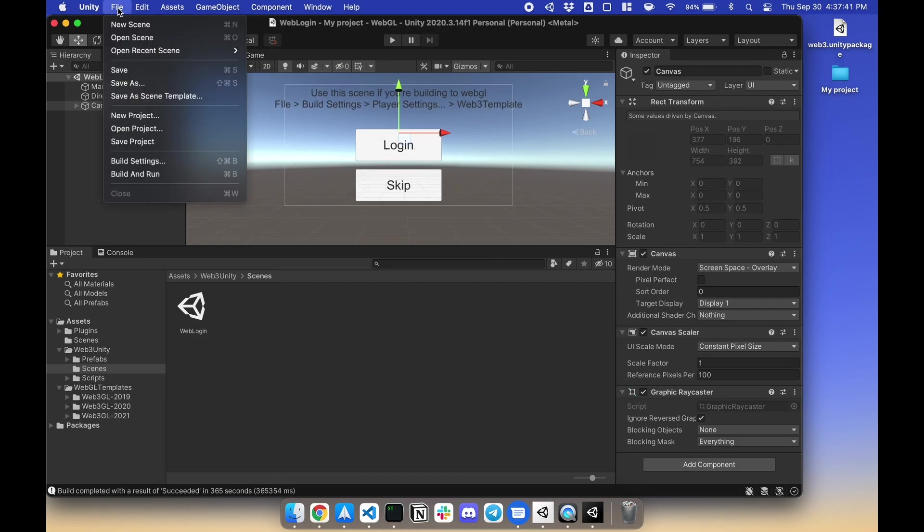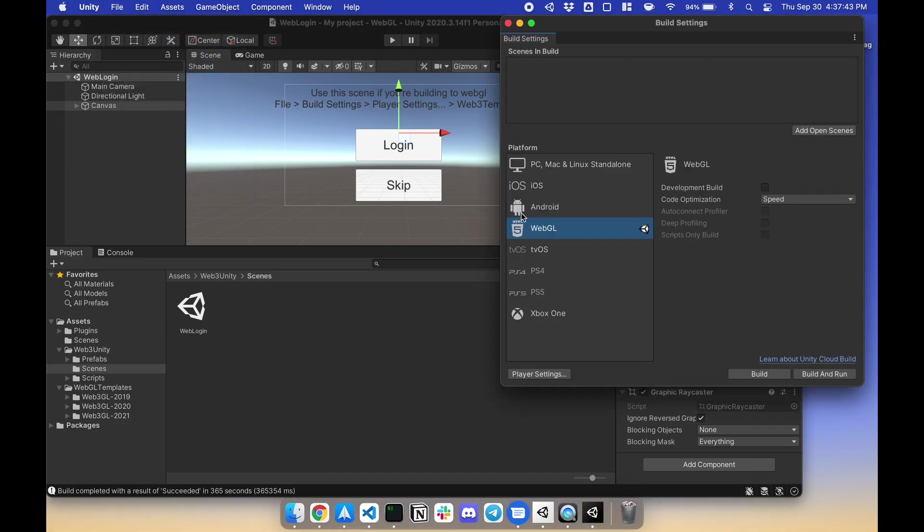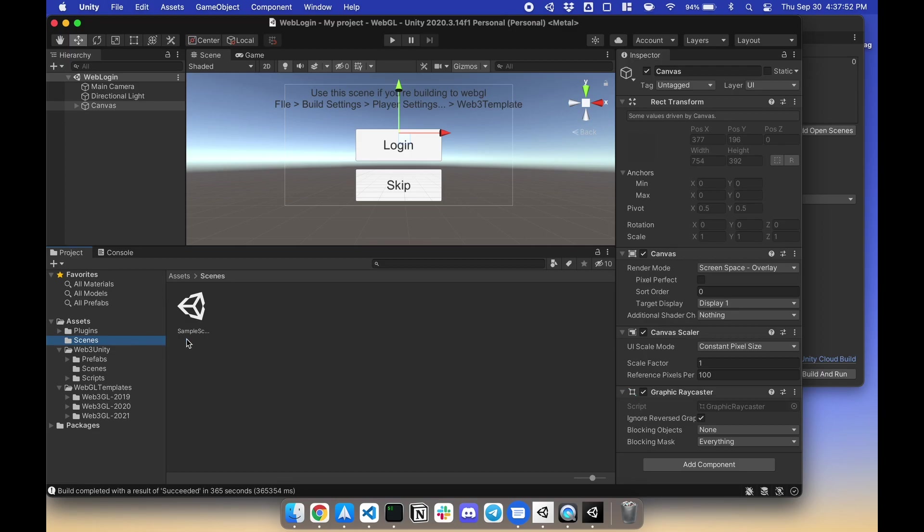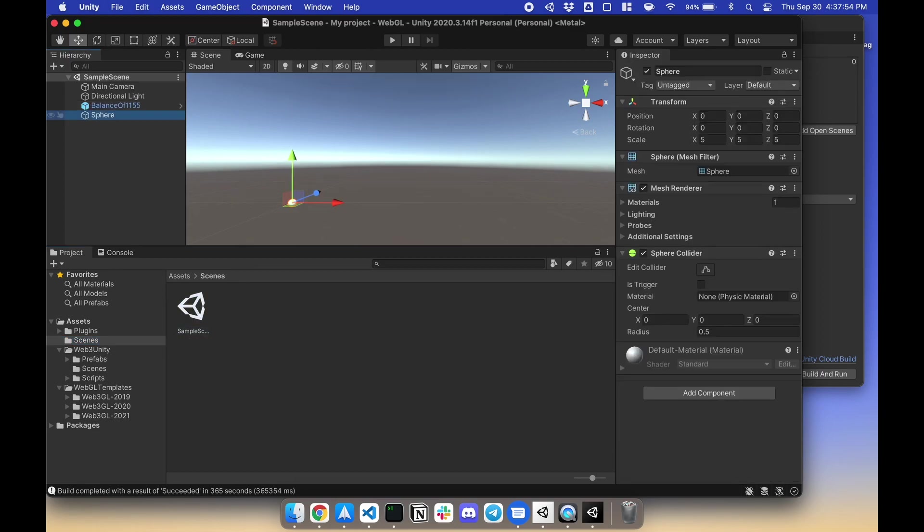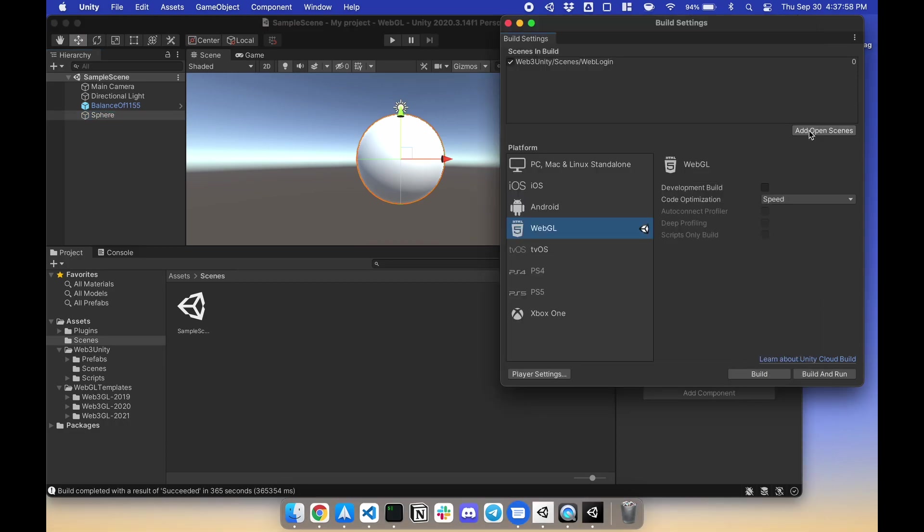Go to File, Build Settings, Scenes in Build, Add Open Scene. This will be Index 0. Next, go to your second scene with the sphere. And this will be your second scene or Index 1. Great.